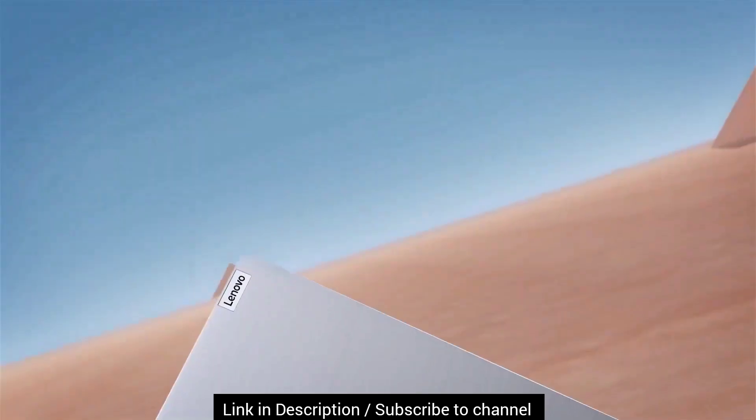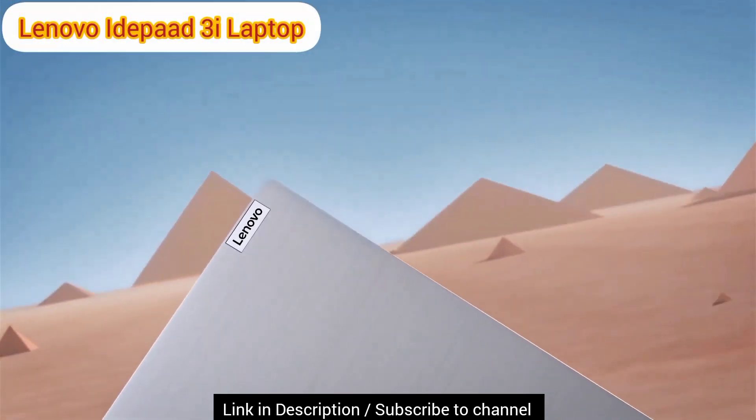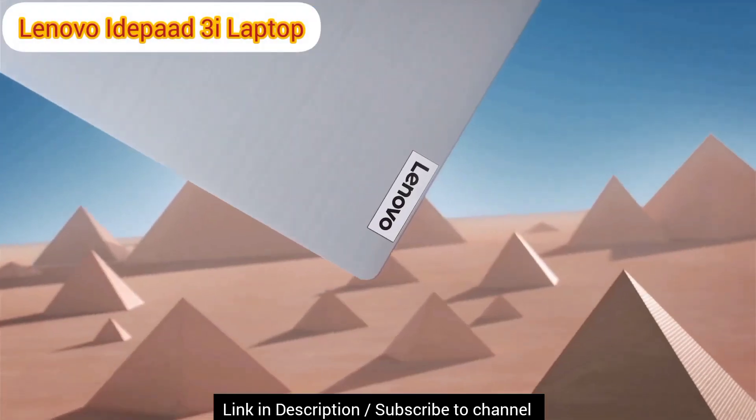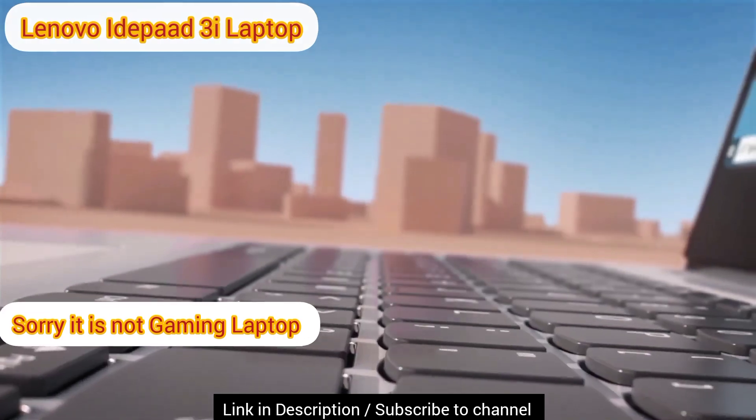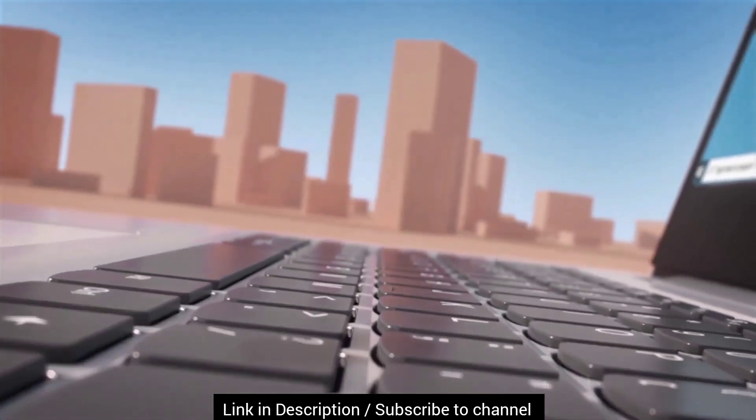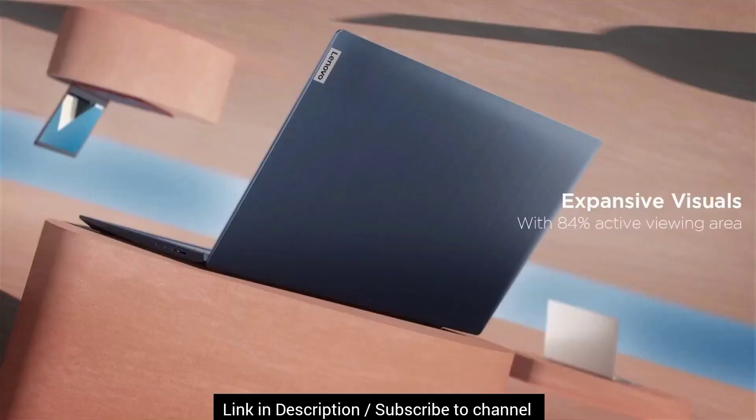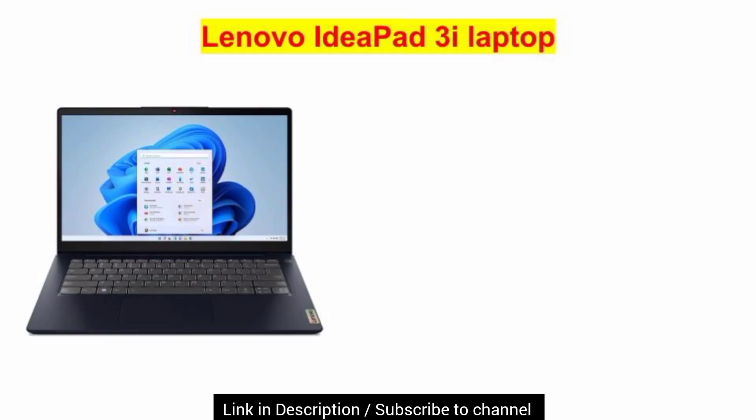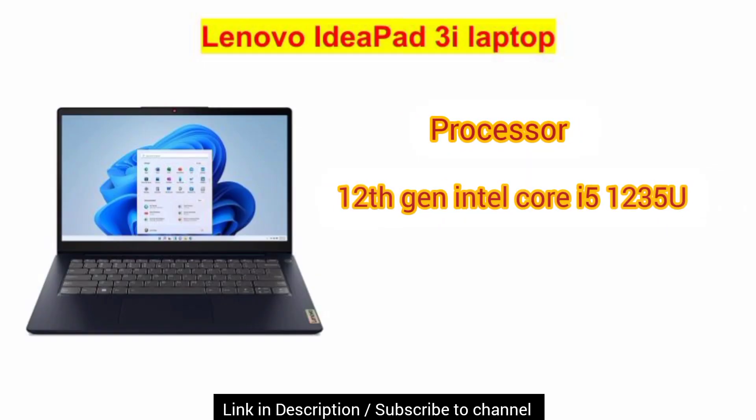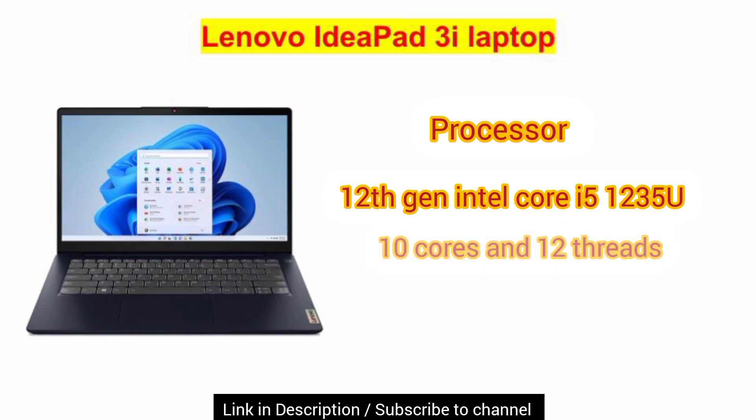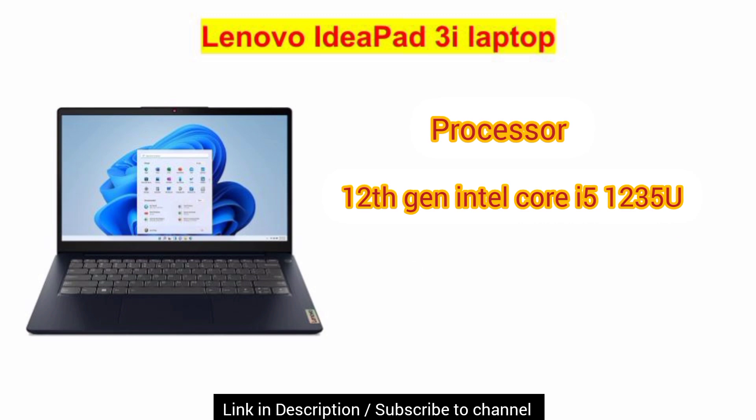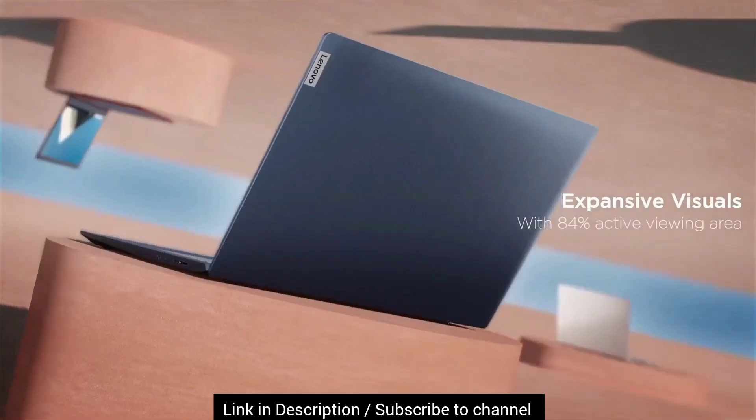At first position, we have the latest Lenovo IdeaPad Gaming 3i 2022 model that comes with 12th generation Intel Core i5-1235U processor. It is designed with 10 cores and 12 threads. This makes it the best laptop under $500.